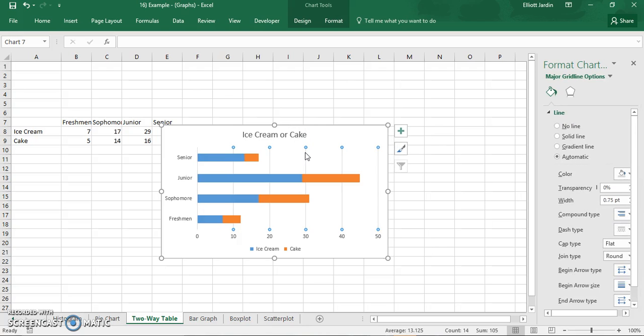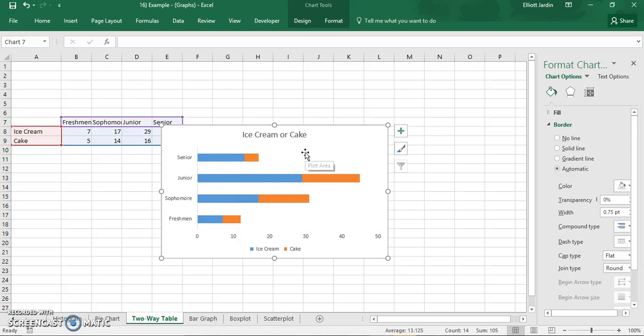Get rid of the grid lines and you're good to go. So that's how you make a two-way table in Excel 2016.